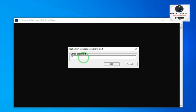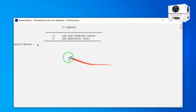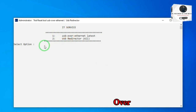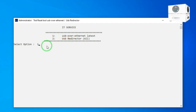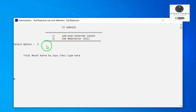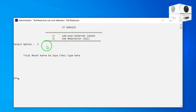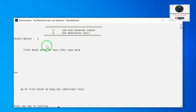Type the password. Now click 1 for USB over Ethernet. Now type yes. It's successfully fixed.